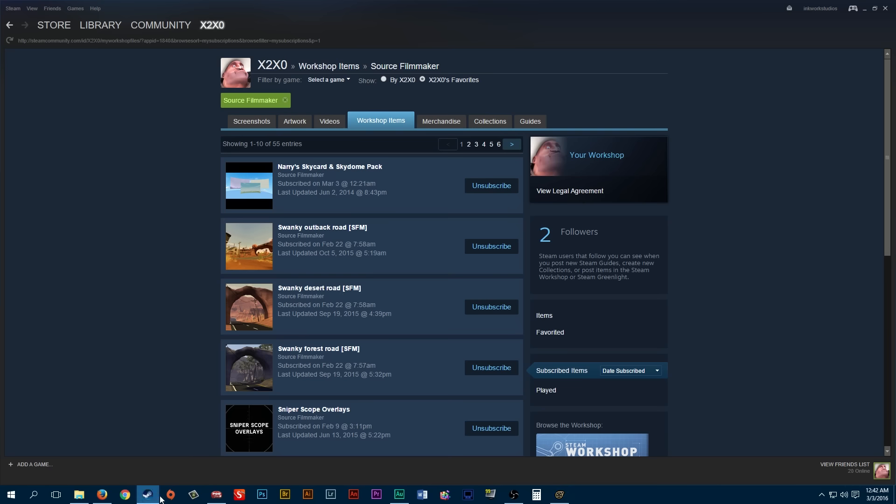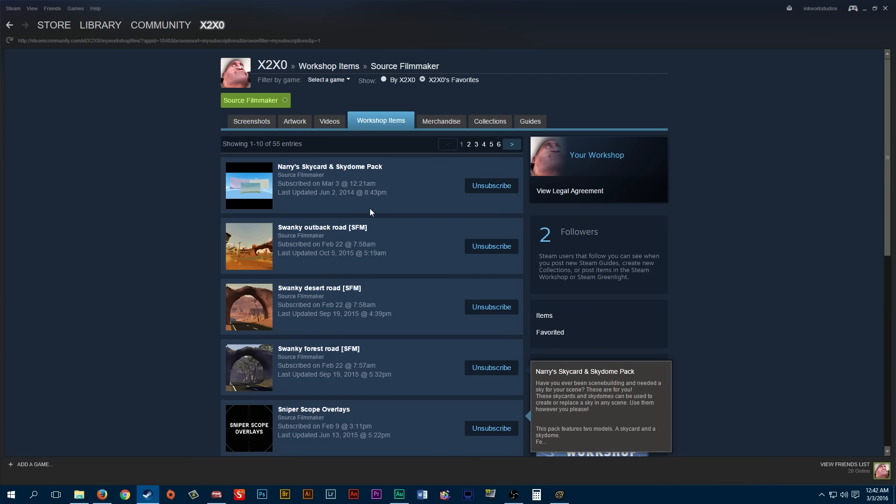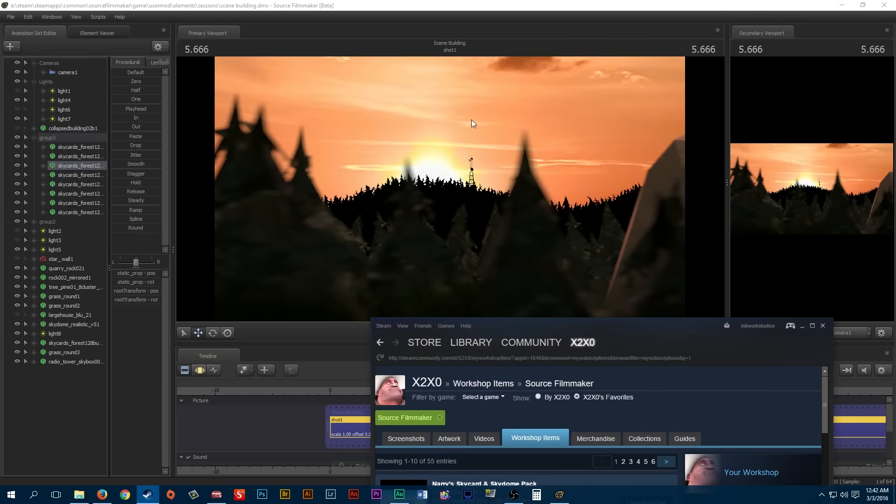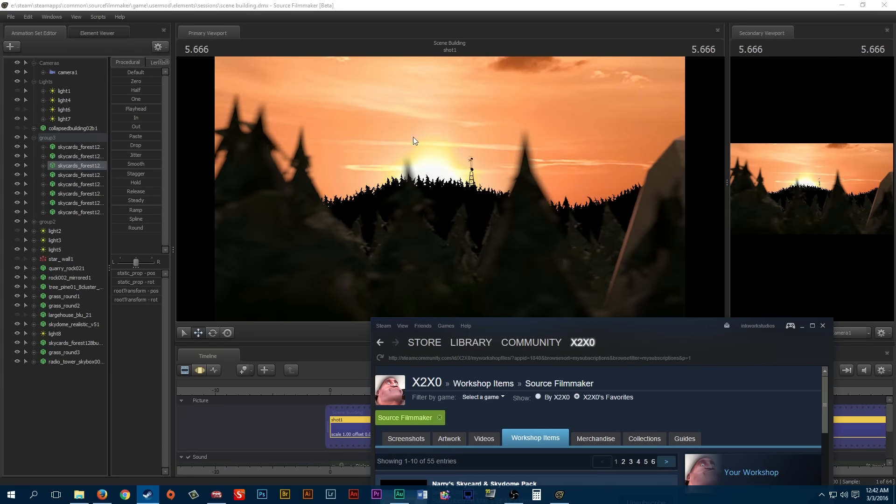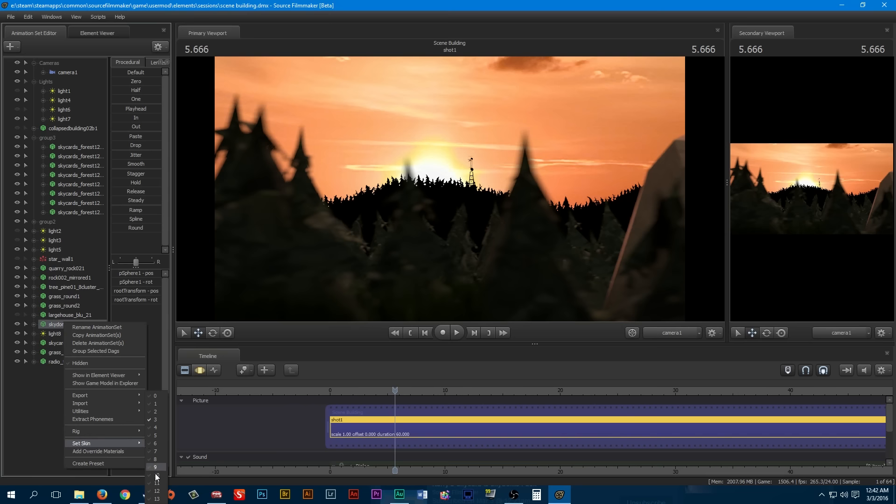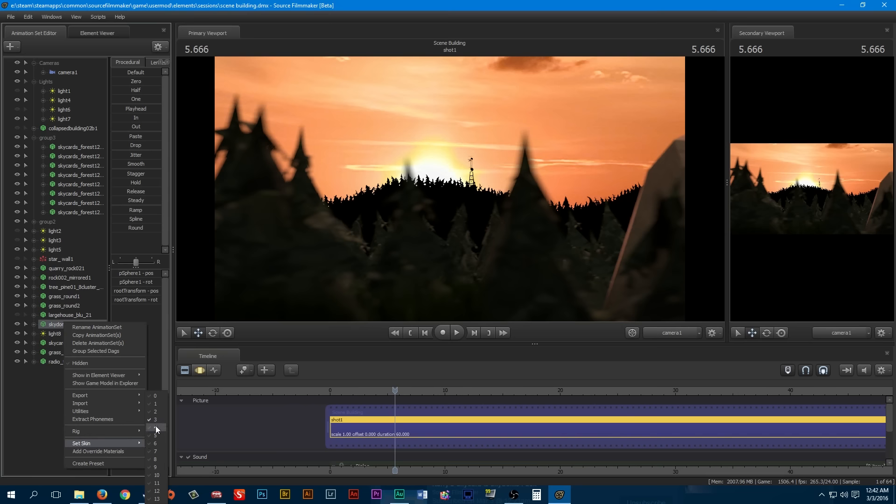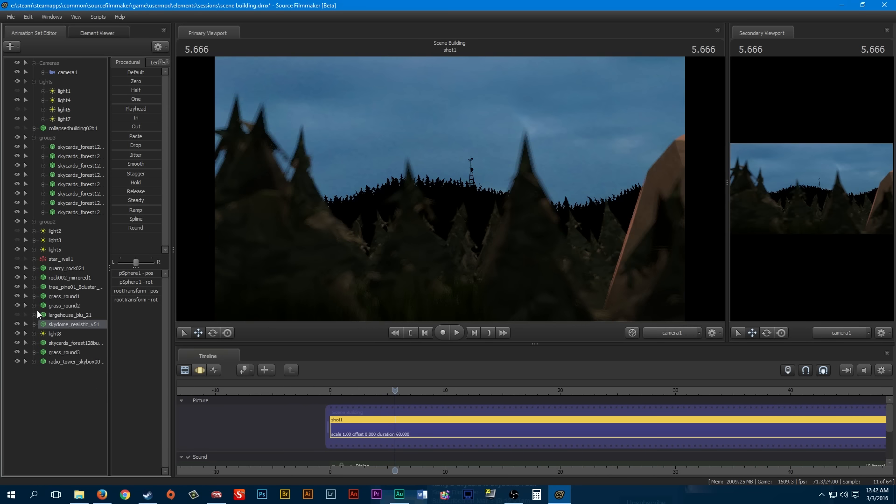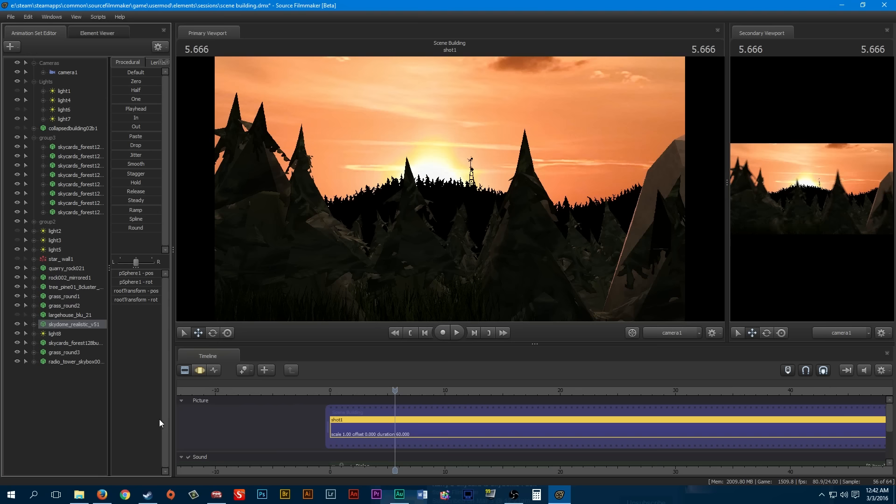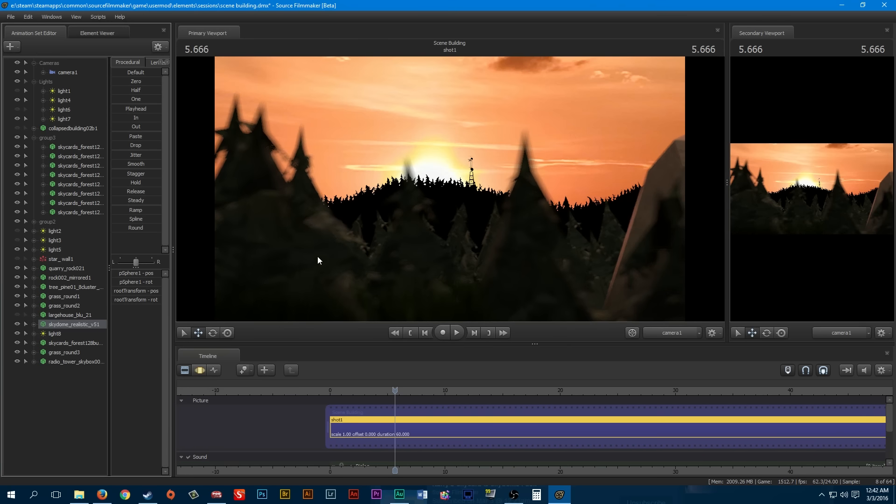Before I do anything though, I am using quite a few workshop items here. So I'm just going to go ahead and show you what I'm working with. The Nary's sky card and sky dome pack - you get the sky dome and sky card. We'll go over to the sky dome here and you can see there are different looks that you can choose. I found that number three looks pretty good for what the scene contains.